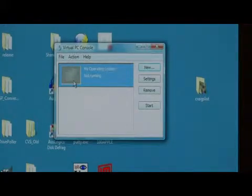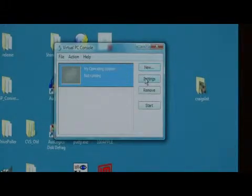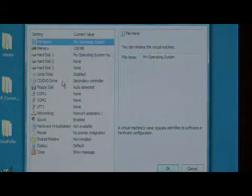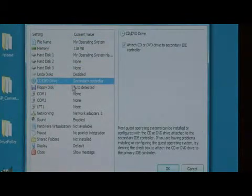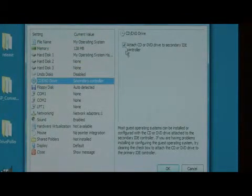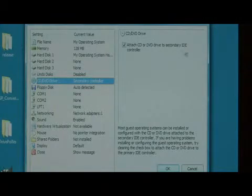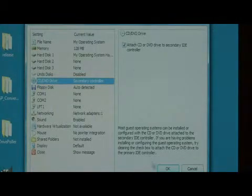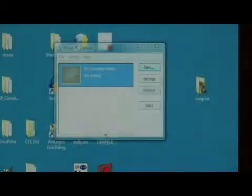In order to install, just say settings and for CD DVD drive, make sure that it is set to attach the CD or DVD drive to the secondary IDE controller and press OK.